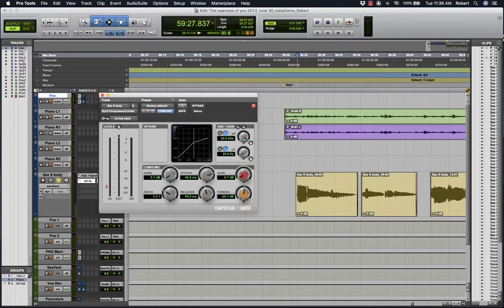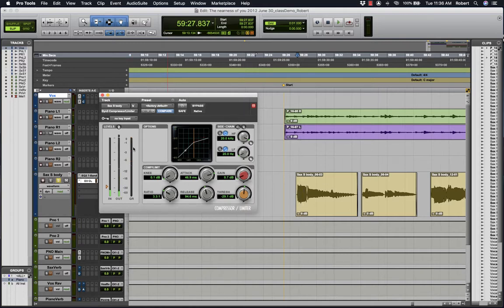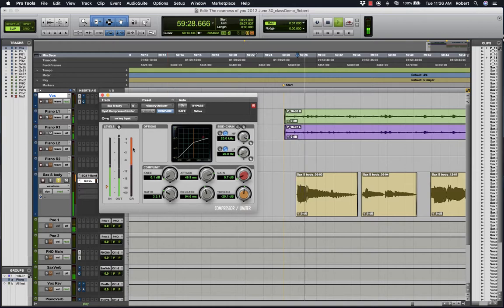Bringing this down will make the compressor work harder. You can see the amount of gain being reduced here in the GR level meter here. Gain reduction.